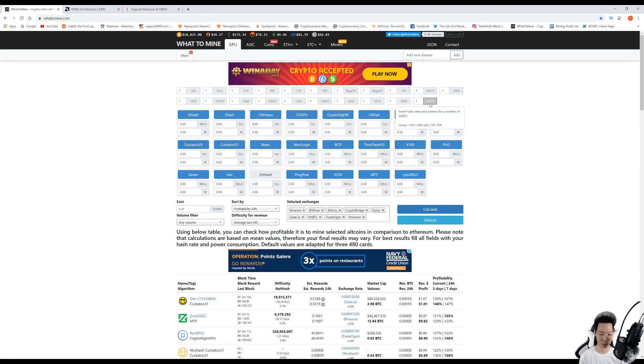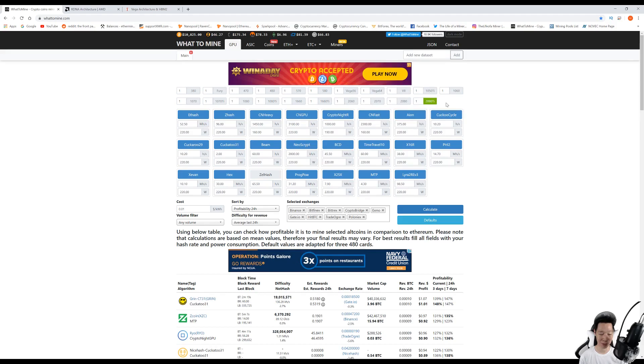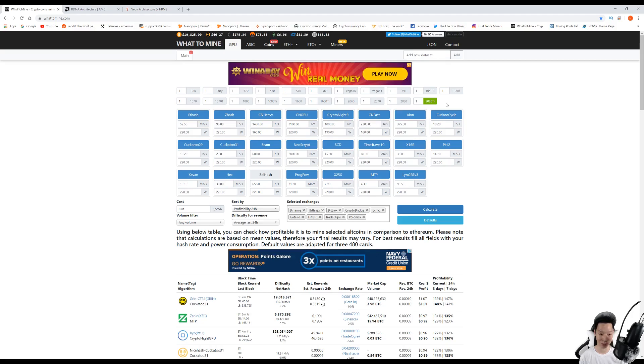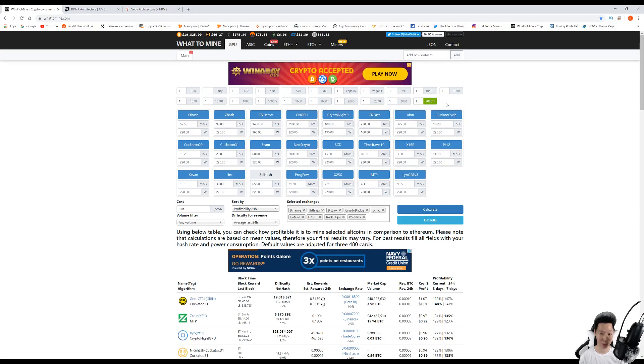This actually kind of makes sense because the RX 5700 XT uses the new RDNA architecture which uses GDDR6 memory, compared to the Vegas which use the Vega architecture using HBM2 memory. HBM2 memory is actually a lot better when mining Monero.